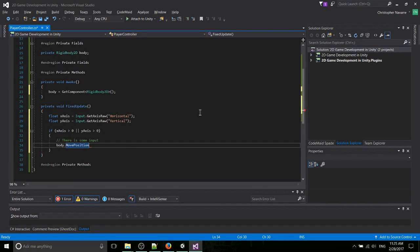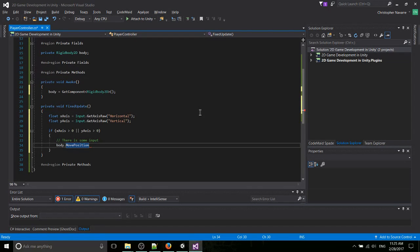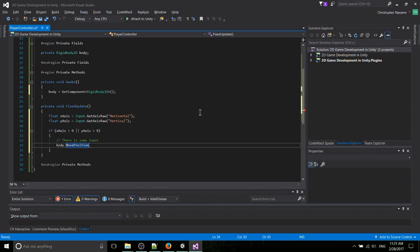So this is basically going to let the rigid body move the transform rather than us moving the transform directly. And that's important if we're going to have collision physics in the game, so that the rigid body is always in control of all the physics, and we're not trying to circumvent it by modifying the transform directly, which would cause weird things to happen.